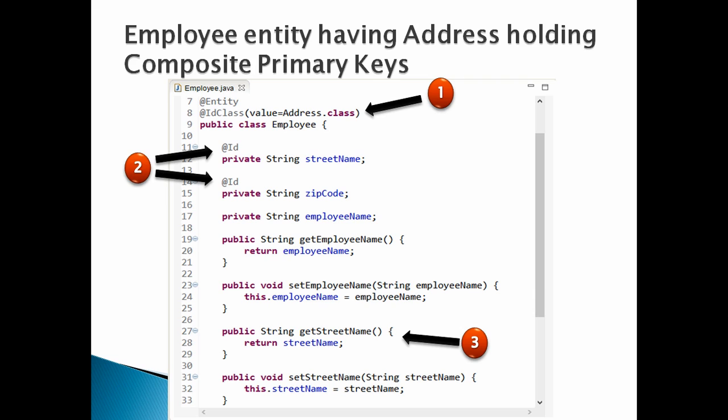Moving ahead, let's discuss the code for employee entity point by point. Number 1, let's create an entity by name employee. Provide @Entity and @IdClass annotation over employee class. @IdClass annotation has a property as value. The value property takes parameter of class type. The class type in our case is address.class. It signifies address.class is to be used as the compound primary key.